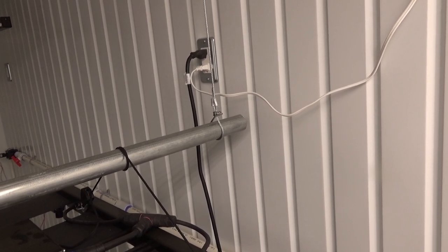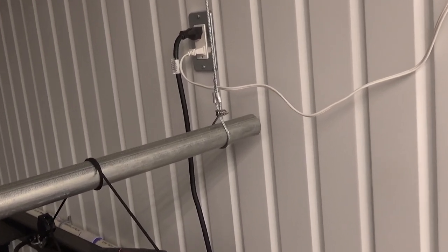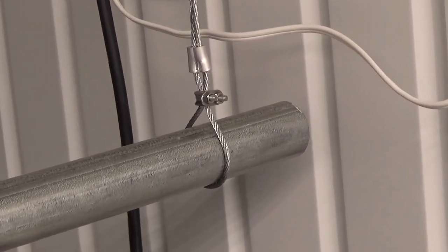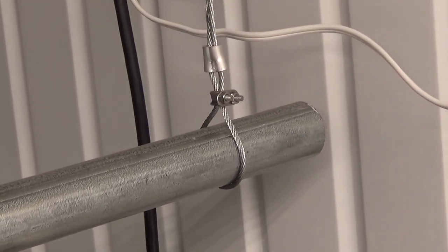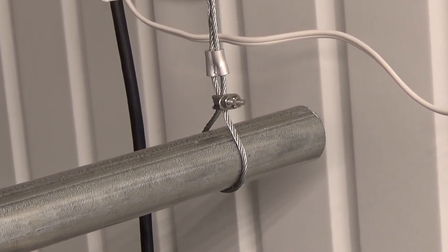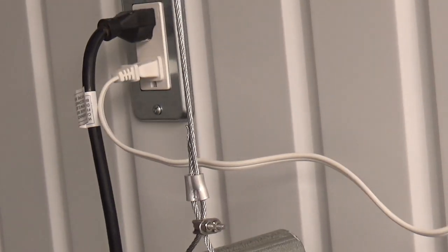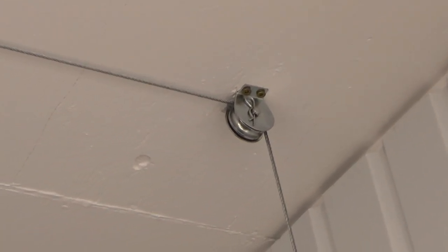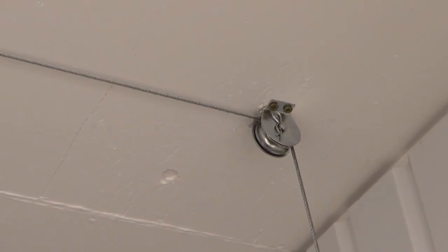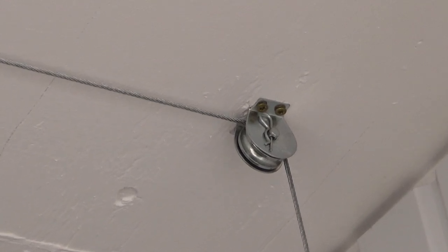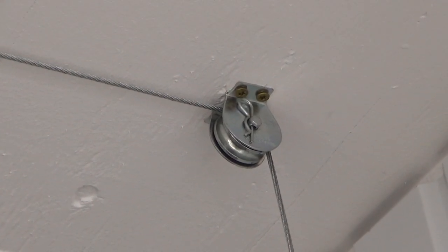So to start off with, I use aircraft cable. Now, I like using pulleys that have a bracket mounted to them. It was hard to find, but they carry them at this place called Princess Auto. This way, you don't have to use an eye hook and you can get it right to the ceiling as high as possible.